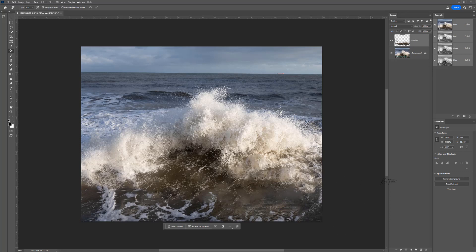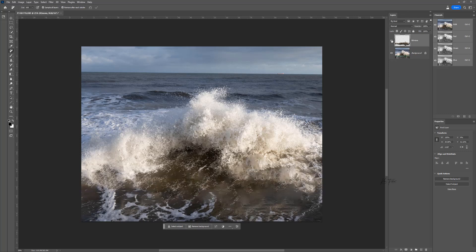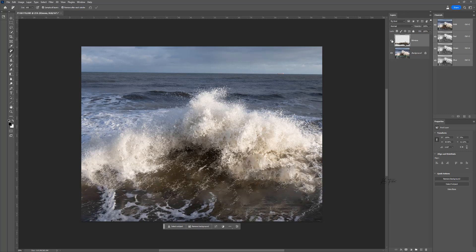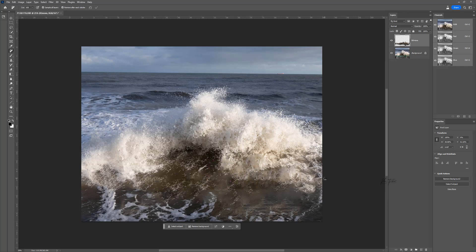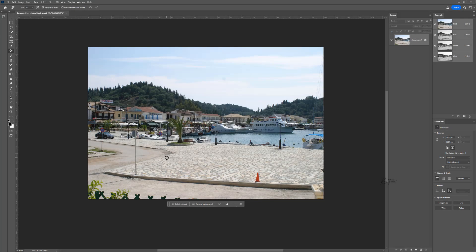And if we now look at what we've removed, I think that's done a pretty good job. Still got a little bit of weirdness going on. So we can do a couple more clicks. And I think that's pretty magnificent.